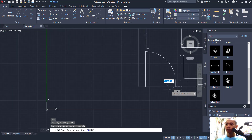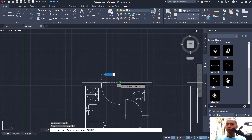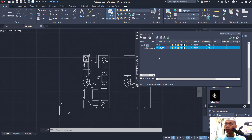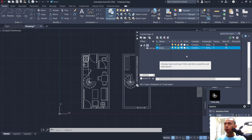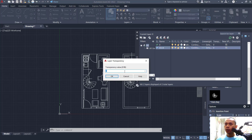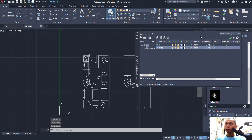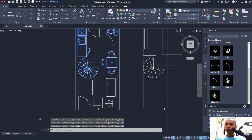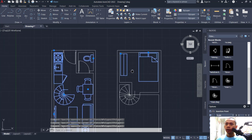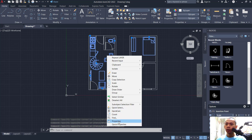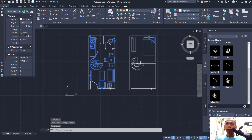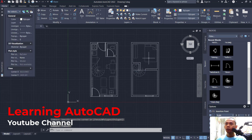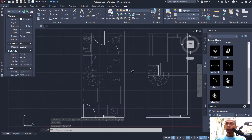Next, create a layer — type 'layer' — create new and set the name to 'block'. Select transparency and set it to 70. Select all the furniture objects, set the layer to 'block', right-click, click Properties, and for layer set it to 'block'. Also select this object and set it to 'block' layer for transparency.